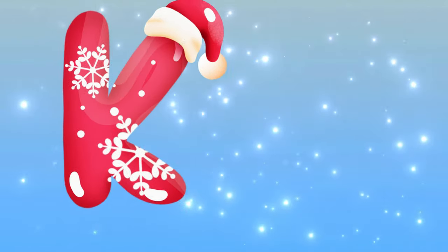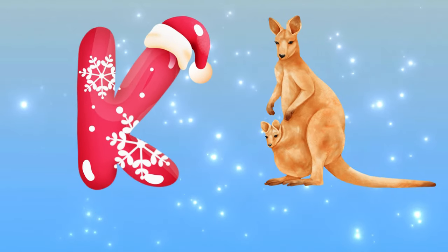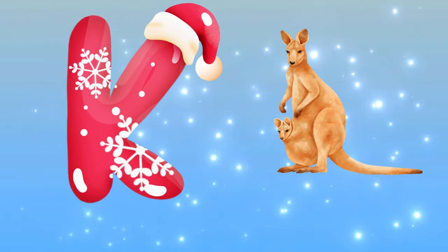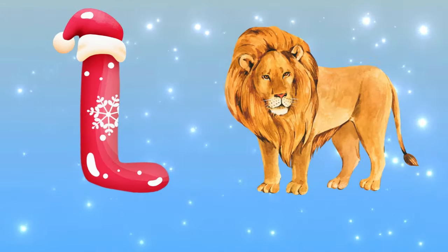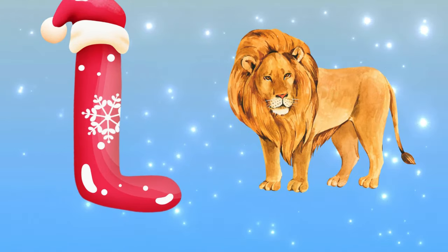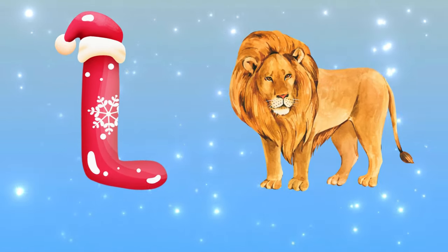K is for kangaroo, k-k-kangaroo. L is for lion, l-l-lion.